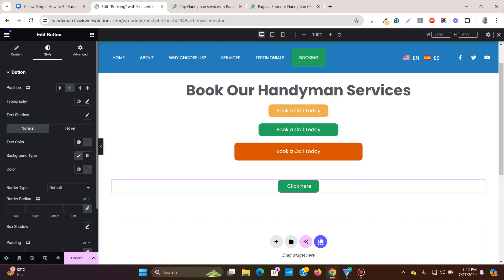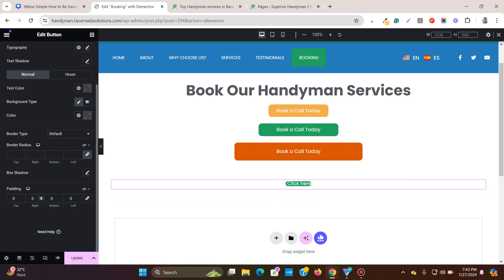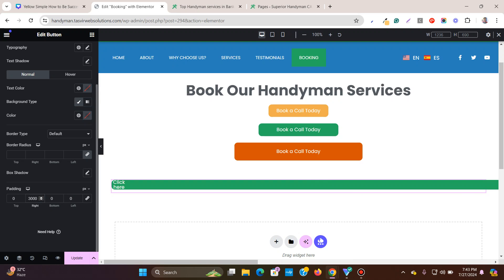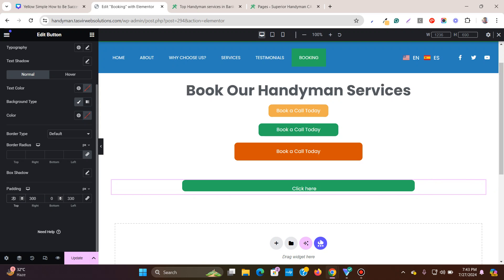So what you can do — let me show you. The first thing that might come to mind is adding padding to the button. Let me unlink the padding and add a large padding on the right and also on the left, plus a bit of padding on the top and bottom.